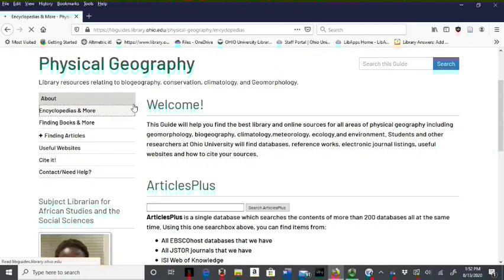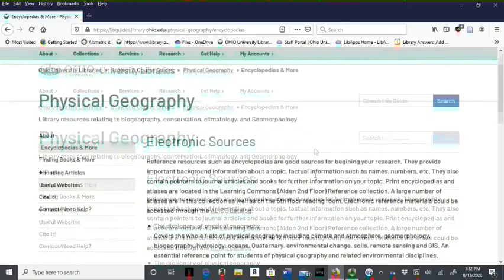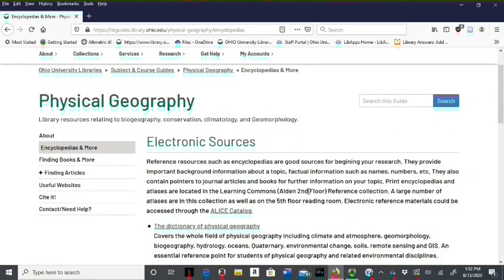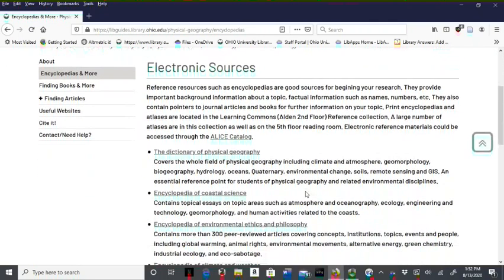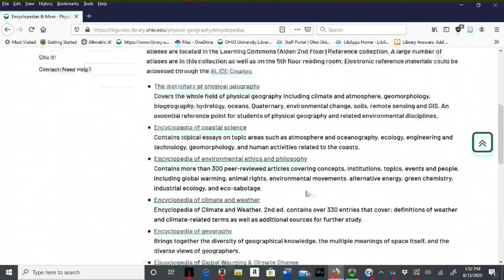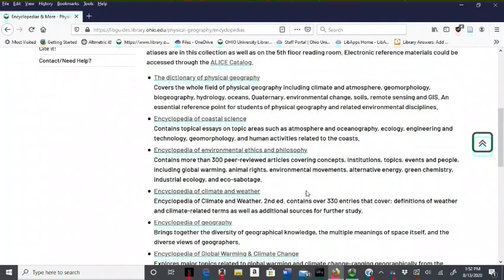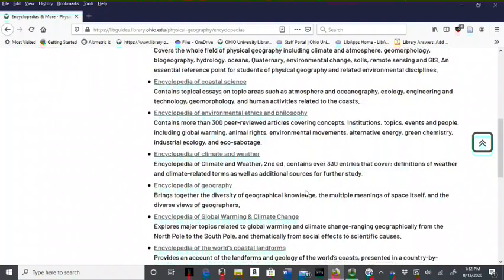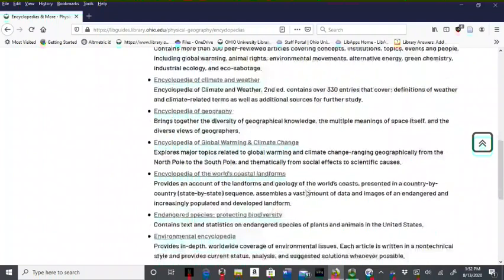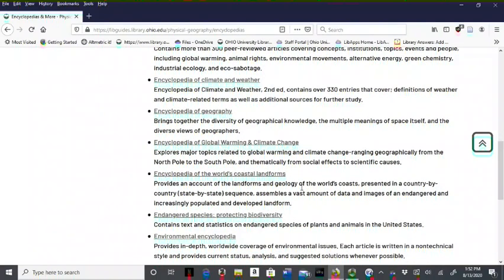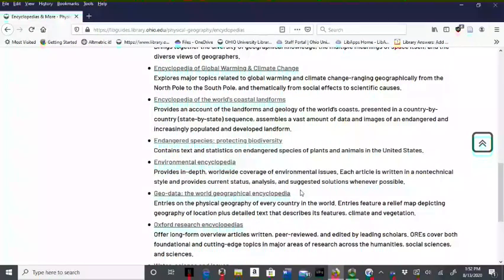The encyclopedias and more page links you to dictionaries and encyclopedias. To search an encyclopedia, you will need your Ohio ID and password if you haven't already signed into your account.